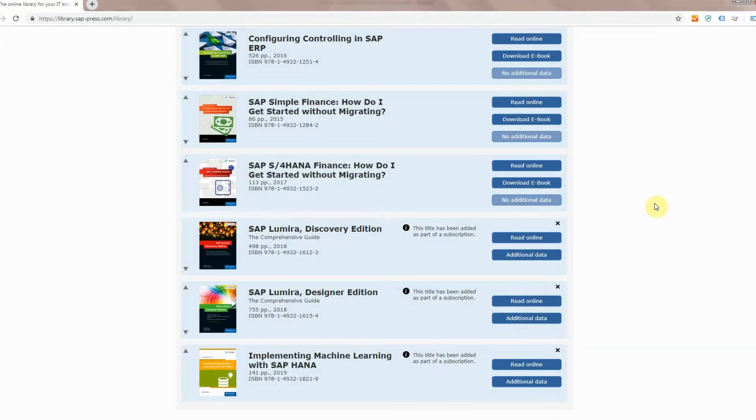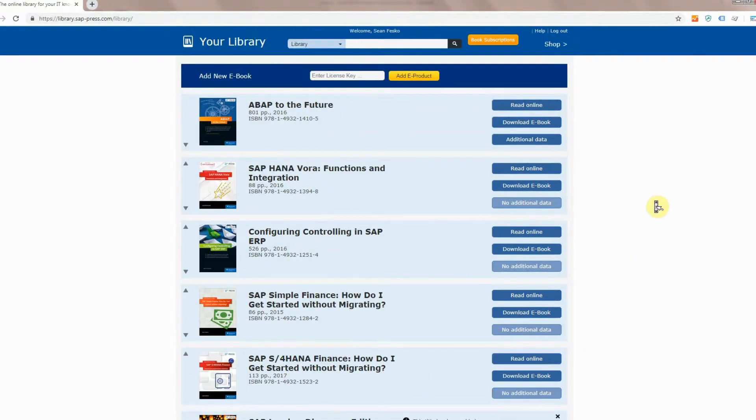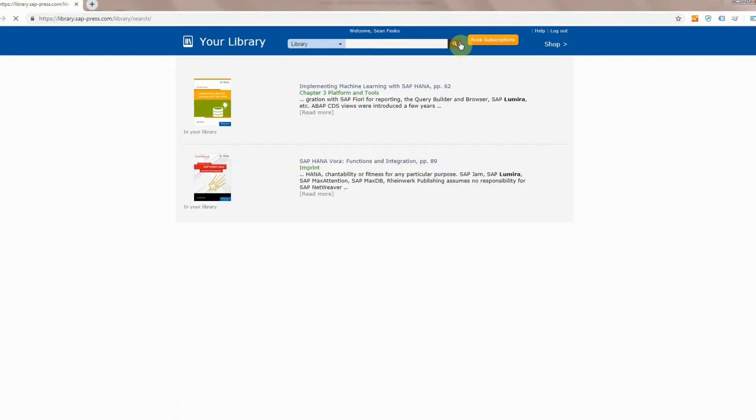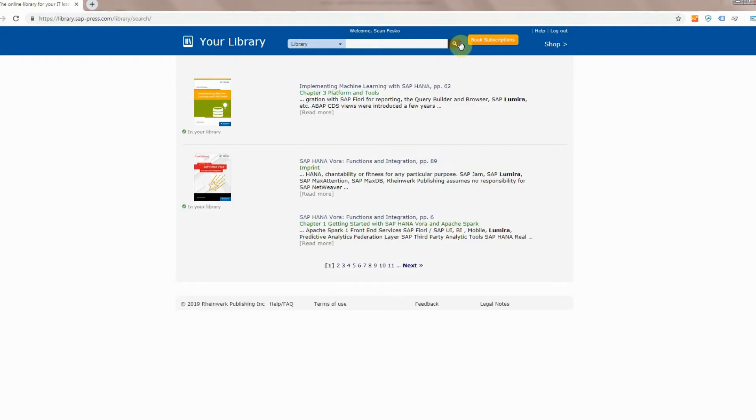Now out of the books that are in your library, if there's a keyword that you want to look for, you can go up to the search bar up top and take a look for something. So let's search for Lumira again. Go ahead and press the search button and it's going to return the books that include references to Lumira.